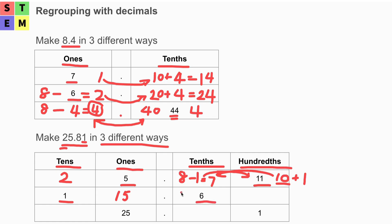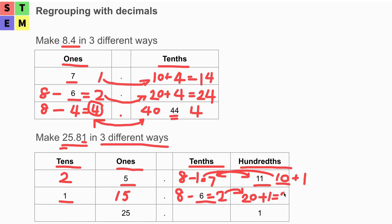We know it should be eight at the tenths place. Eight minus six equals two, so two from the tenths place moves to the hundredths, becoming 20. Plus what we already have at the hundredths, which is one — so 20 plus one equals 21 at the hundredths place.